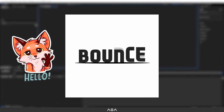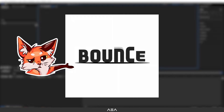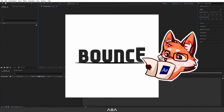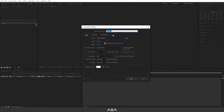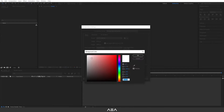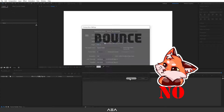Hi everyone, welcome to a new After Effects tutorial. In this tutorial I will show you how to get this bounce text animation in After Effects. Let's get started. Let's start with a new composition — I will call this 'Bounce Text Animation' — and go with Full HD resolution, 24 frames per second, 10 second duration. For the background color let's go with white. Hit OK.